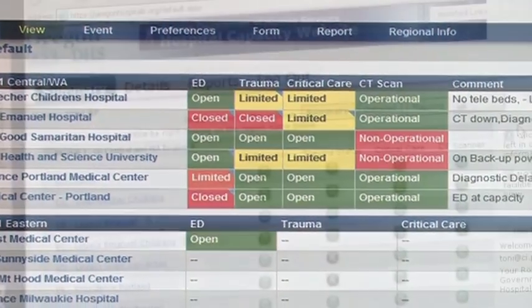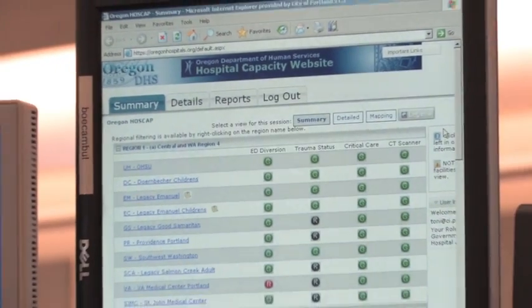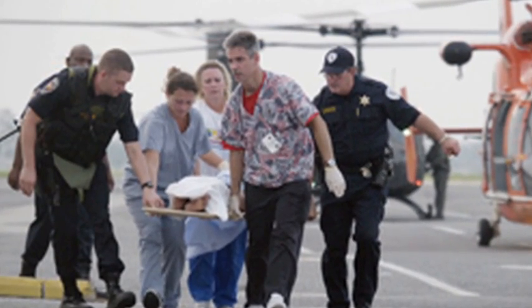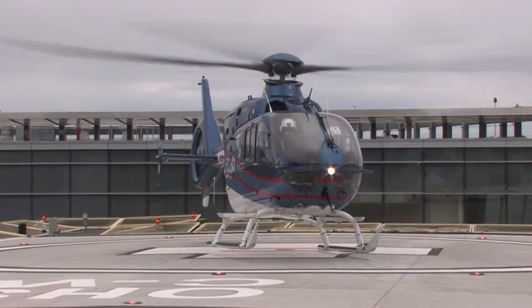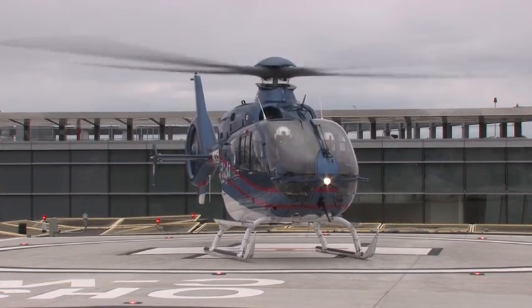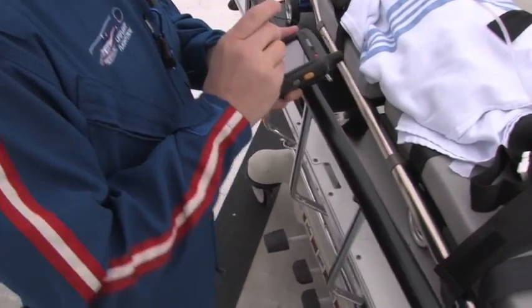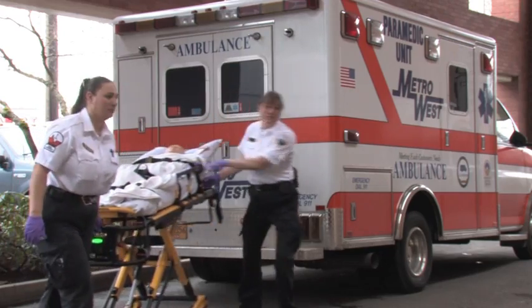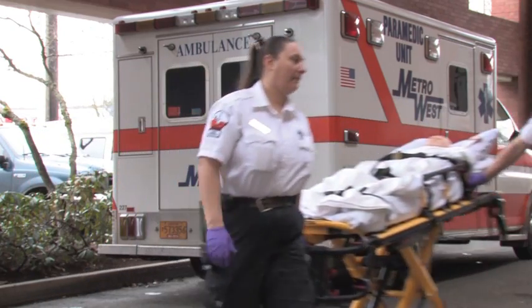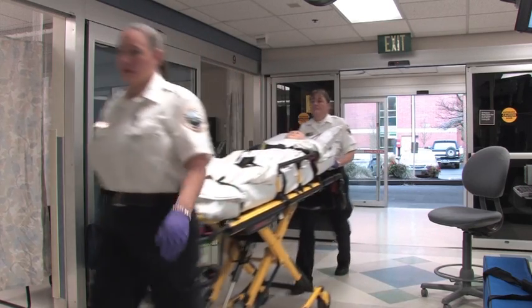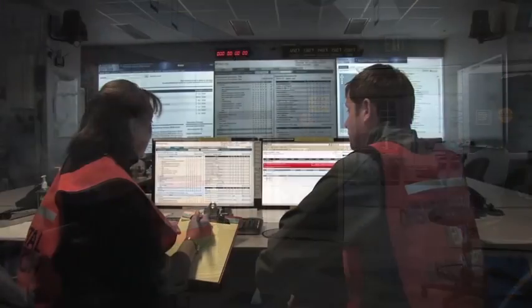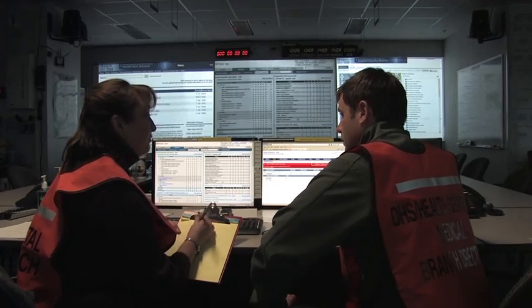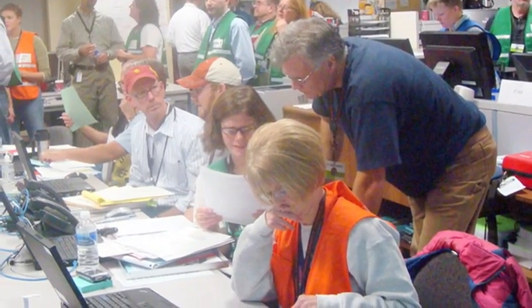Use of HOSCAP during a mass casualty incident, or MCI, and daily operations helps to ensure the health care delivery system can efficiently manage patient care during surge. The overarching goal of HOSCAP is to provide real-time resourcing capabilities. It also allows Oregon public health officials to accurately report a demonstrated need for federal assistance during an emergency. Successful use of HOSCAP ensures the health and medical response system is prepared in the event of an emergency.